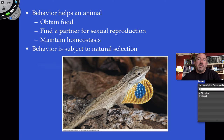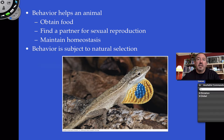It could be finding a partner for sexual reproduction. It could be things you do to maintain homeostasis. If it's very cold, the behavior might be hibernation. Hibernation has a physiological component — metabolism slows down — but we'll focus on behavioral responses. Maintaining homeostasis could also mean that when it gets cold, organisms might migrate. All of these behaviors are subject to natural selection.